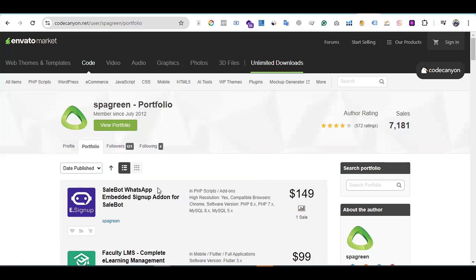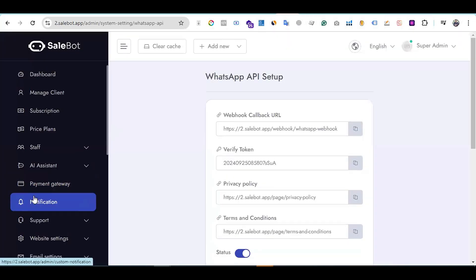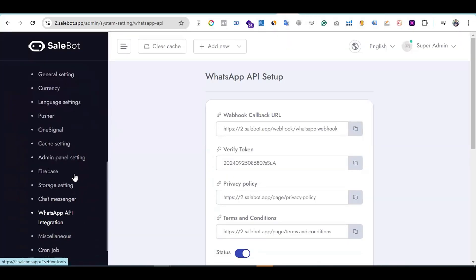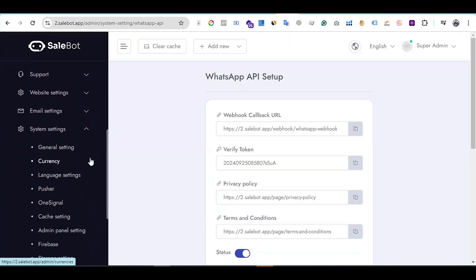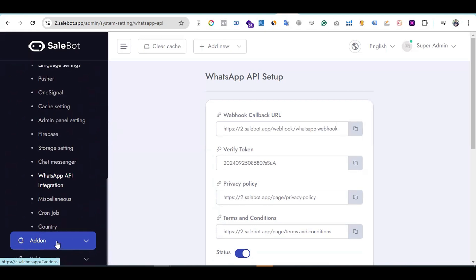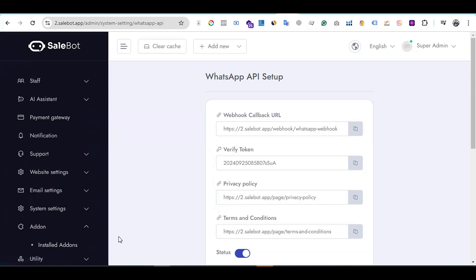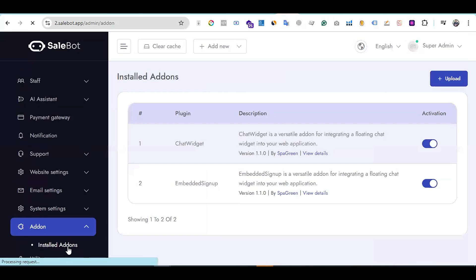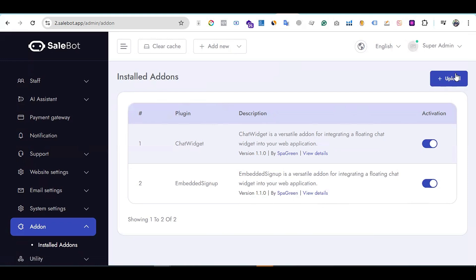To install this add-on into your system, first you have to purchase it from CodeCanyon using your Envato account. After purchasing, go to your system built with Sellbot and log in. Then go to the Add-on section. On the Add-on section, you can see 'Installed Add-ons' – just click on that option, and you will see a dashboard showing all your total installed add-ons.